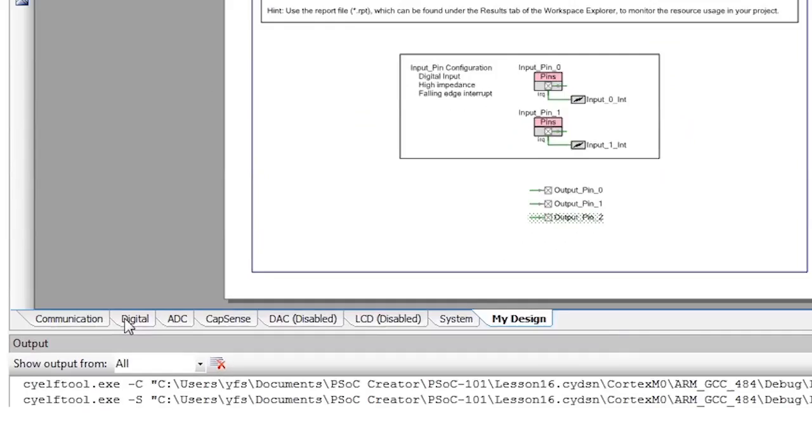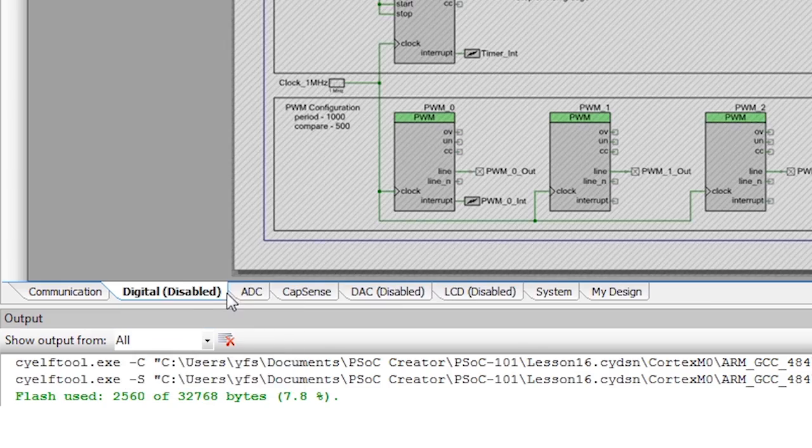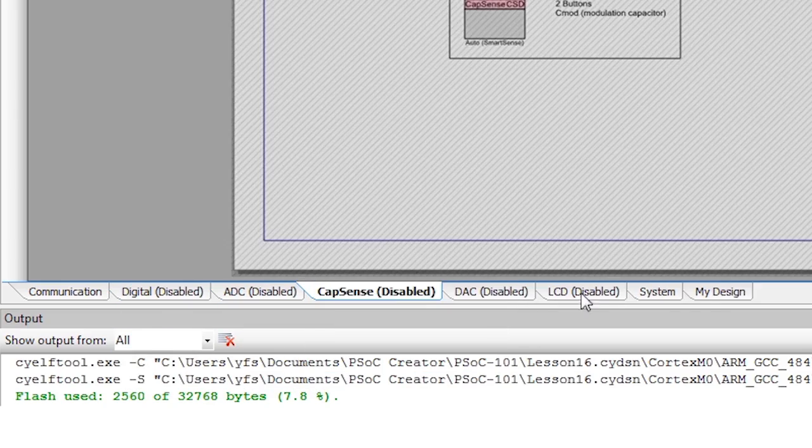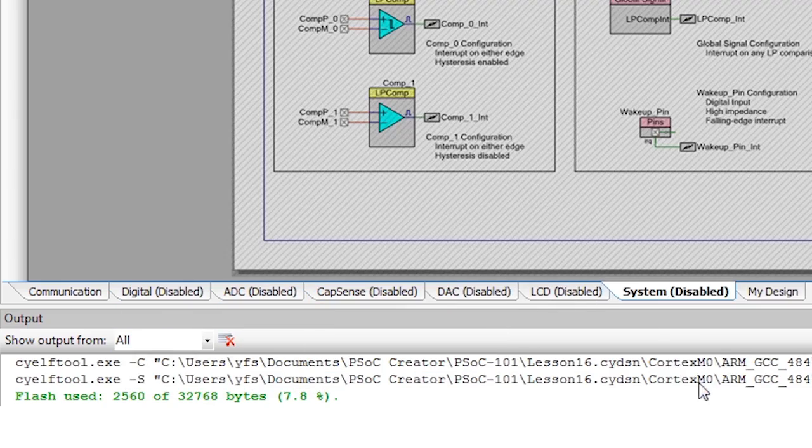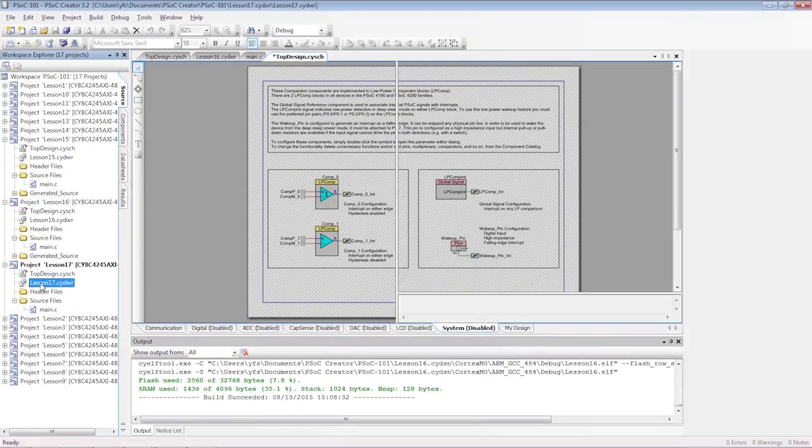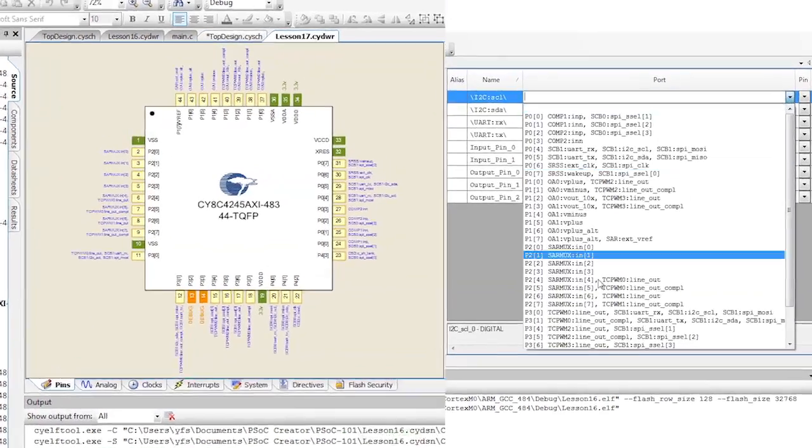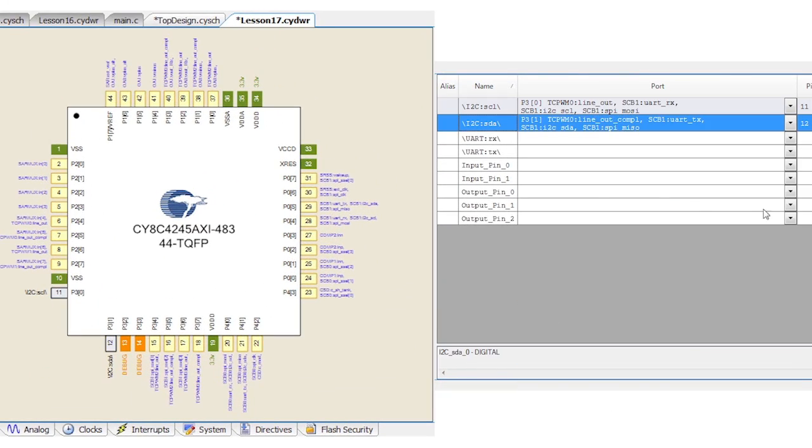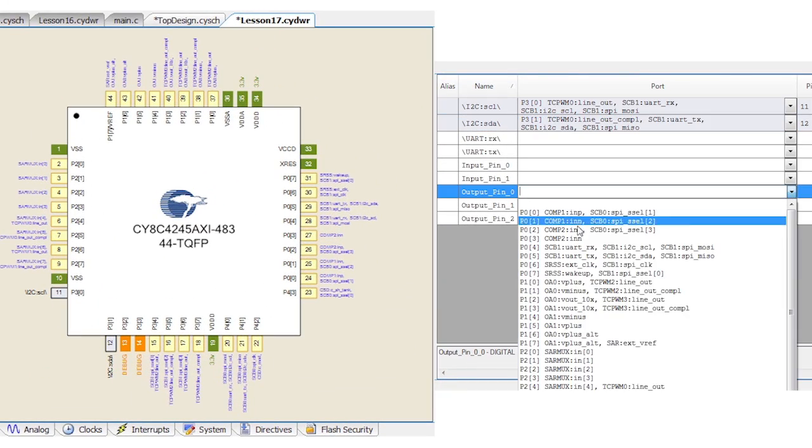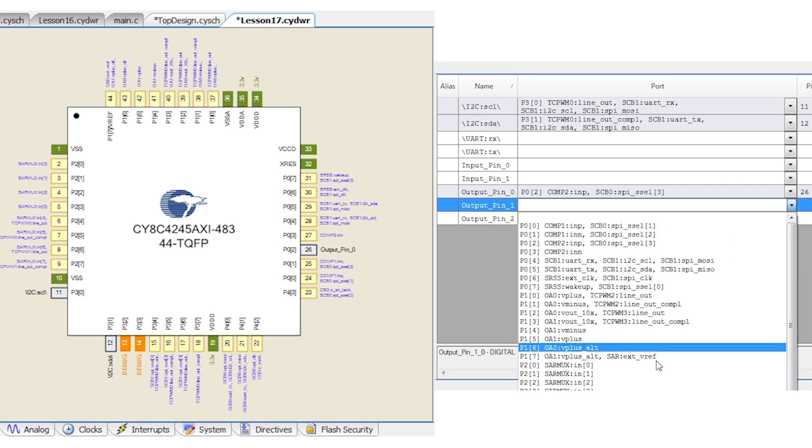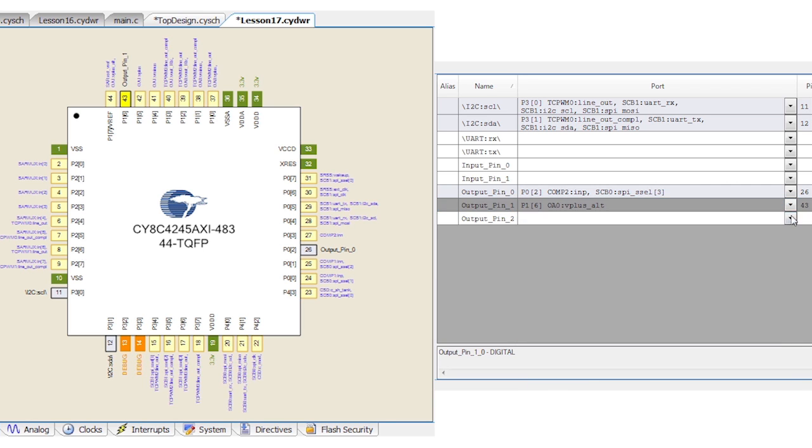All the other tabs can be disabled because we're not using their functionality. In the DWR file, pick the I2C and the RGB pins for your kit. Then generate the application to build the API functions.